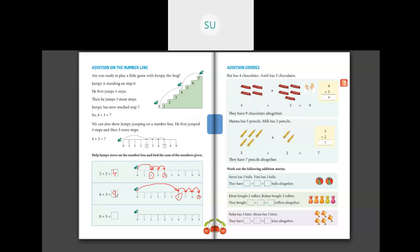Then 0 plus 5 — 0 is here. You count 5 steps: 1, 2, 3, 4, 5. So Jumpy reached 5. 0 plus 5 will be 5 only. Write 5 here. This is how you do addition on number line.